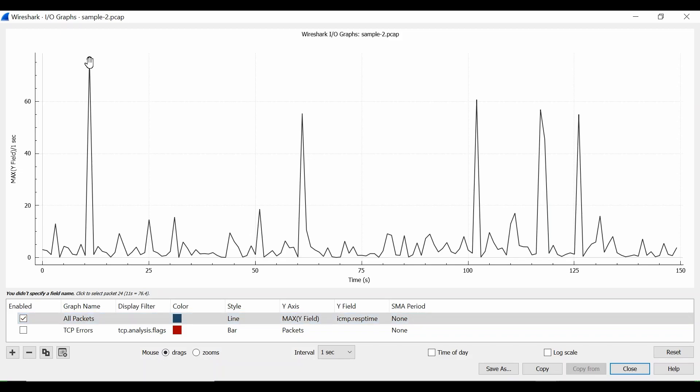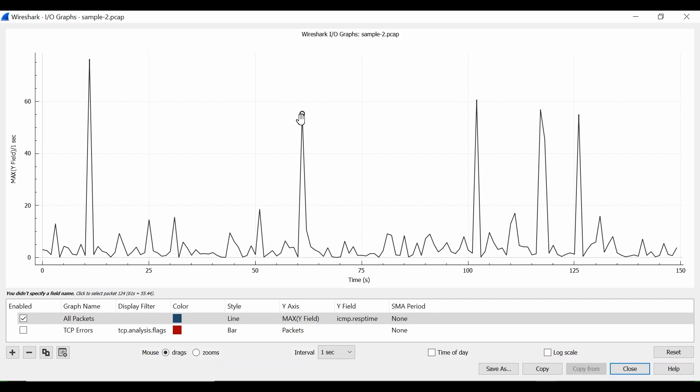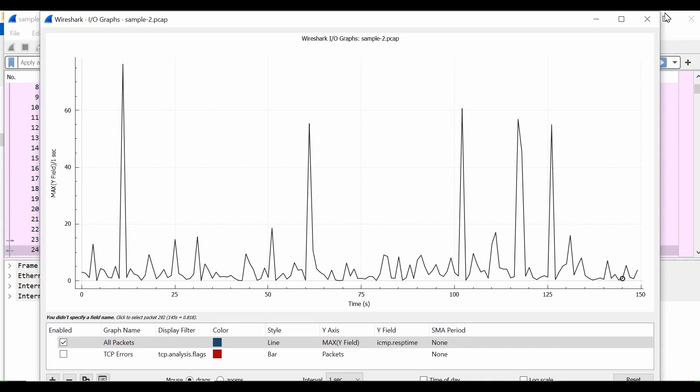For example, this particular point, if you check here, here are the packet details. If you point your cursor here, 76.4 milliseconds it has taken to reply the ICMP request. Similarly here it is somewhere around 60 milliseconds, here it is more than 50 milliseconds.